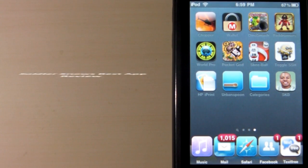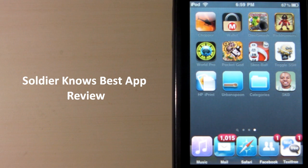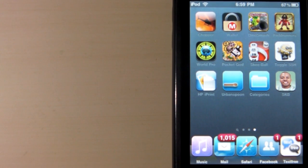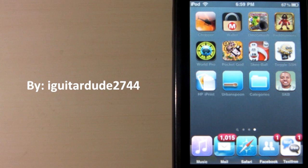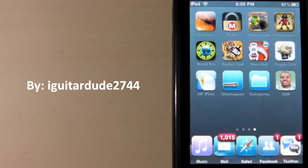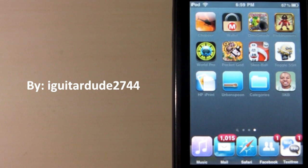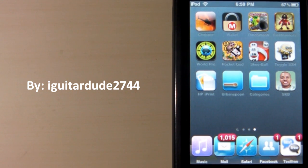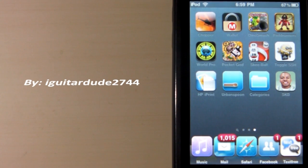Soldier Knows Best just came out with a free application available on the App Store. If you guys are interested in any technology, including the iPhone, iPod Touch, and iPad, go ahead and check out Soldier Knows Best free application on the App Store today.